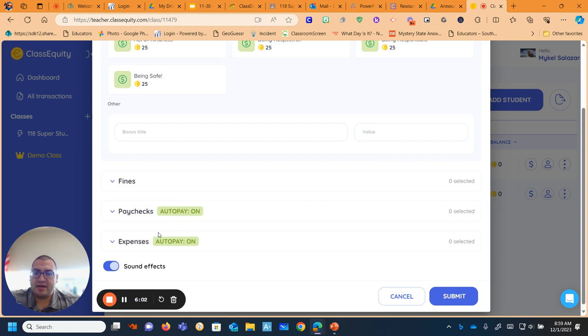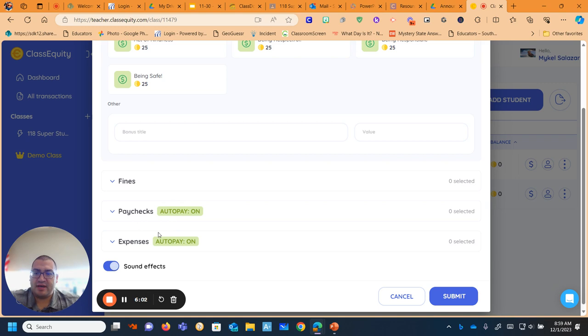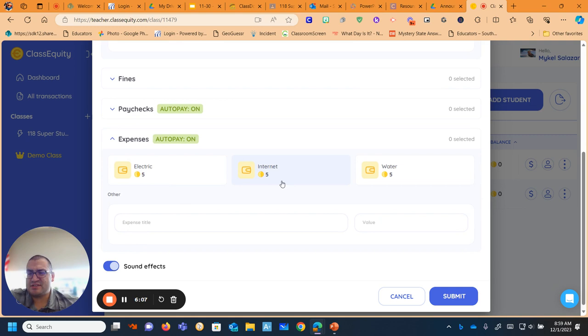Paychecks. I love that I can send them out automatically. And then the expenses, I have the expenses be really low just so they get an introduction to a little bit what bills are like and things like that.